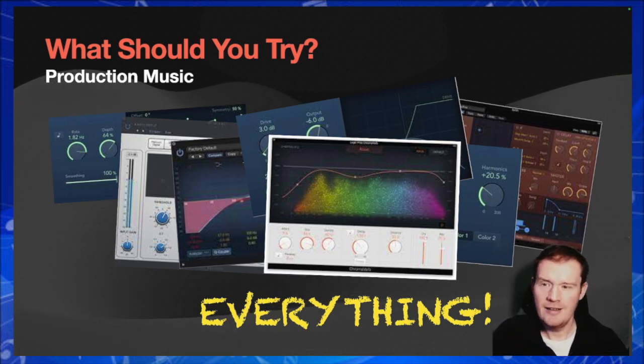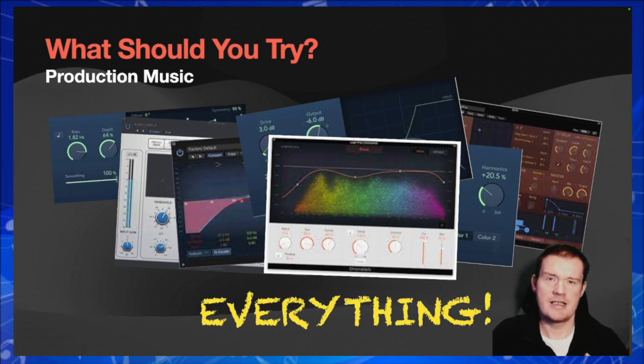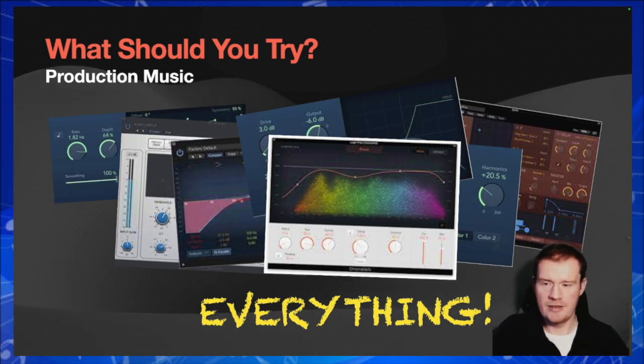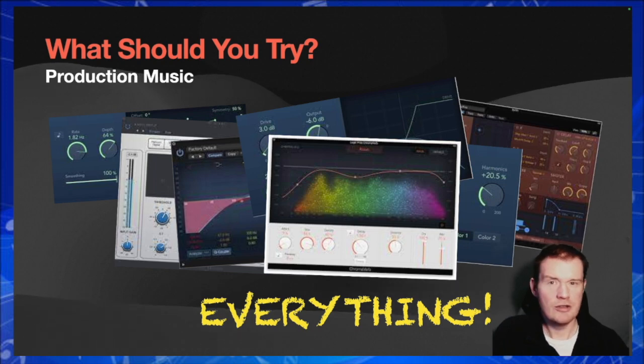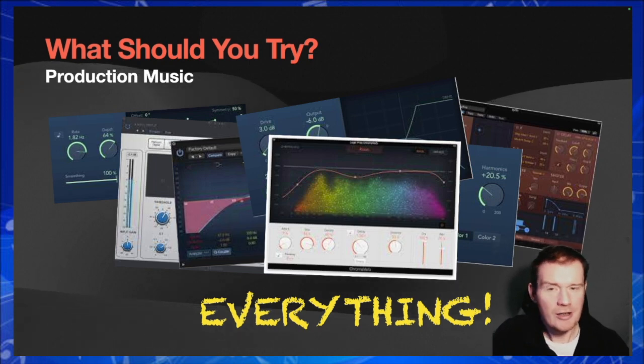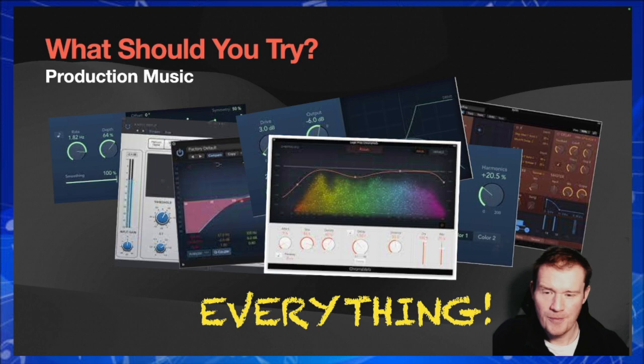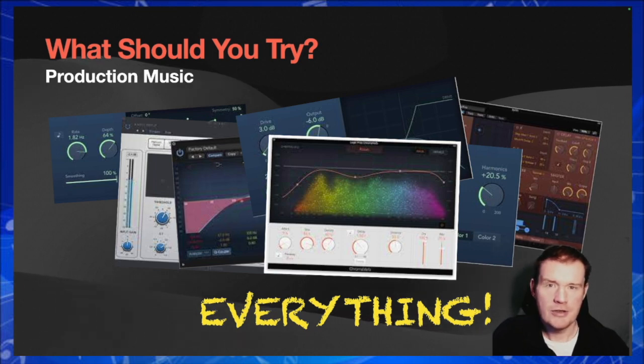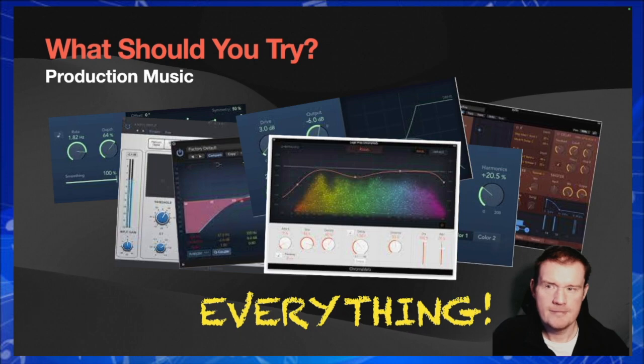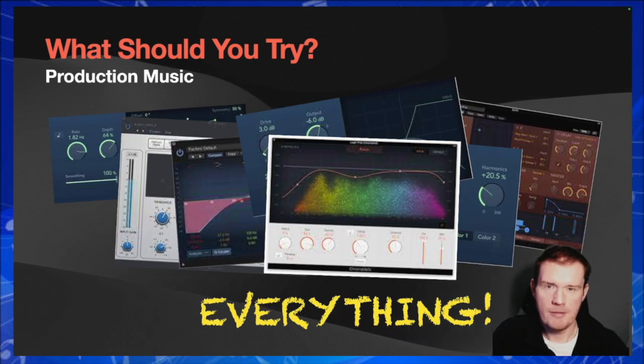But don't be afraid to stick everything on and see what it sounds like. It may be absolutely amazing. There aren't any rules and that's kind of the point. Let's go over to Logic and see what we can come up with.